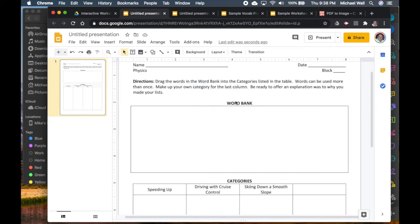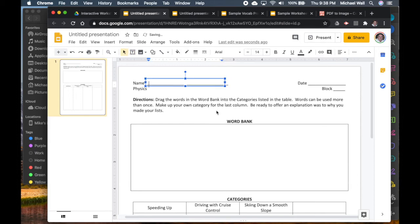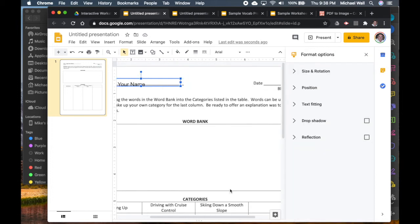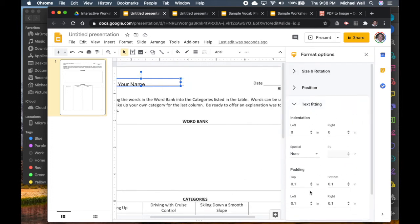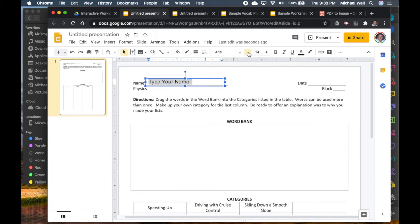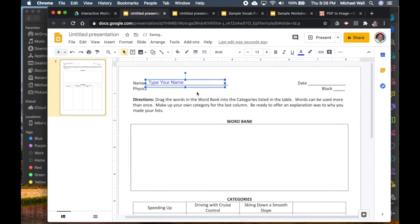Just like before, add a text box for the student's name. Right-click, go to Format Options, Text Fitting, and change the padding on the top and bottom to zero. Make it a little smaller so it fits and change it to a different color from the worksheet so it's easy to see their answers.